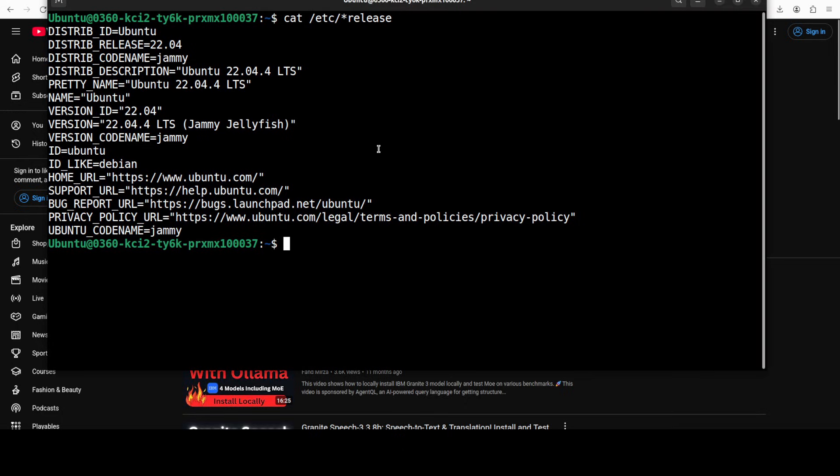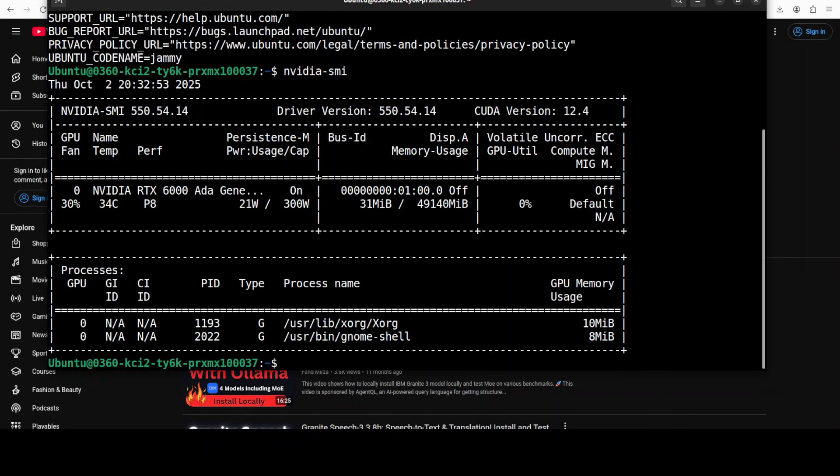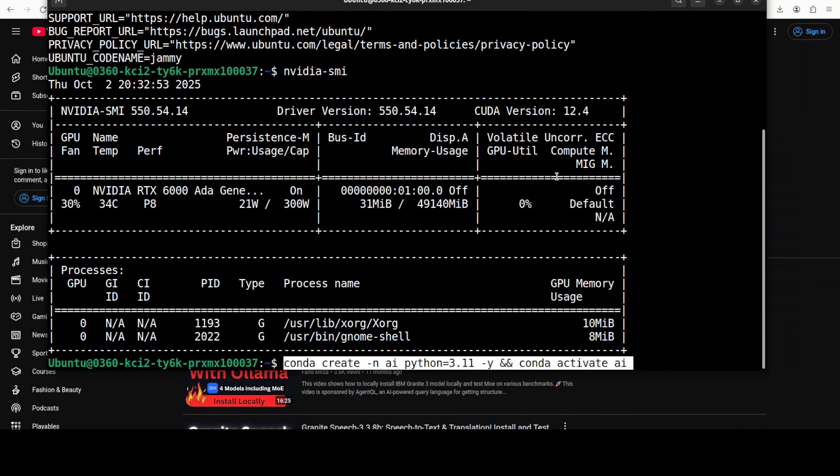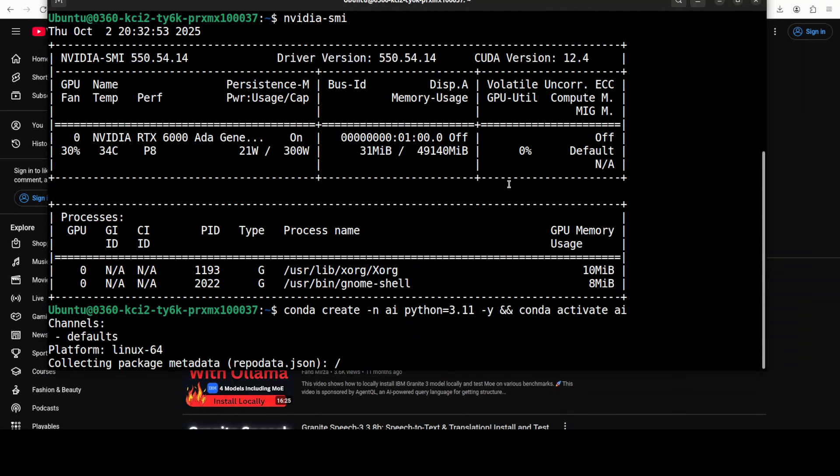I am going to use this Ubuntu system. I have one GPU card, NVIDIA RTX A6000 with 48 GB of VRAM. Let me create a virtual environment with conda.